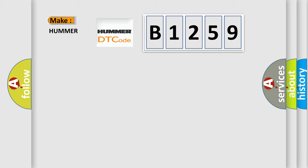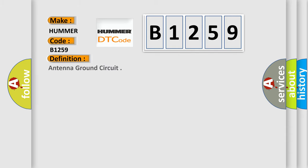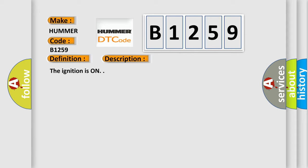So what does the diagnostic trouble code B1259 interpret specifically for car manufacturers? The basic definition is Antenna ground circuit. And now this is a short description of this DTC code.